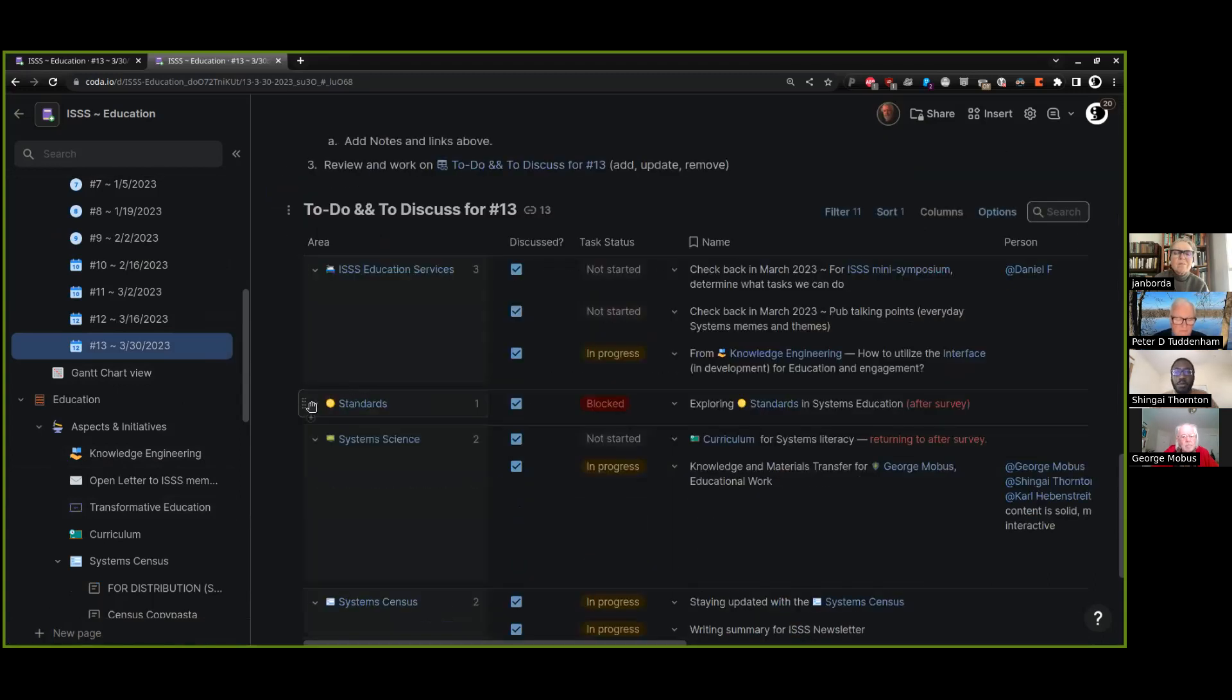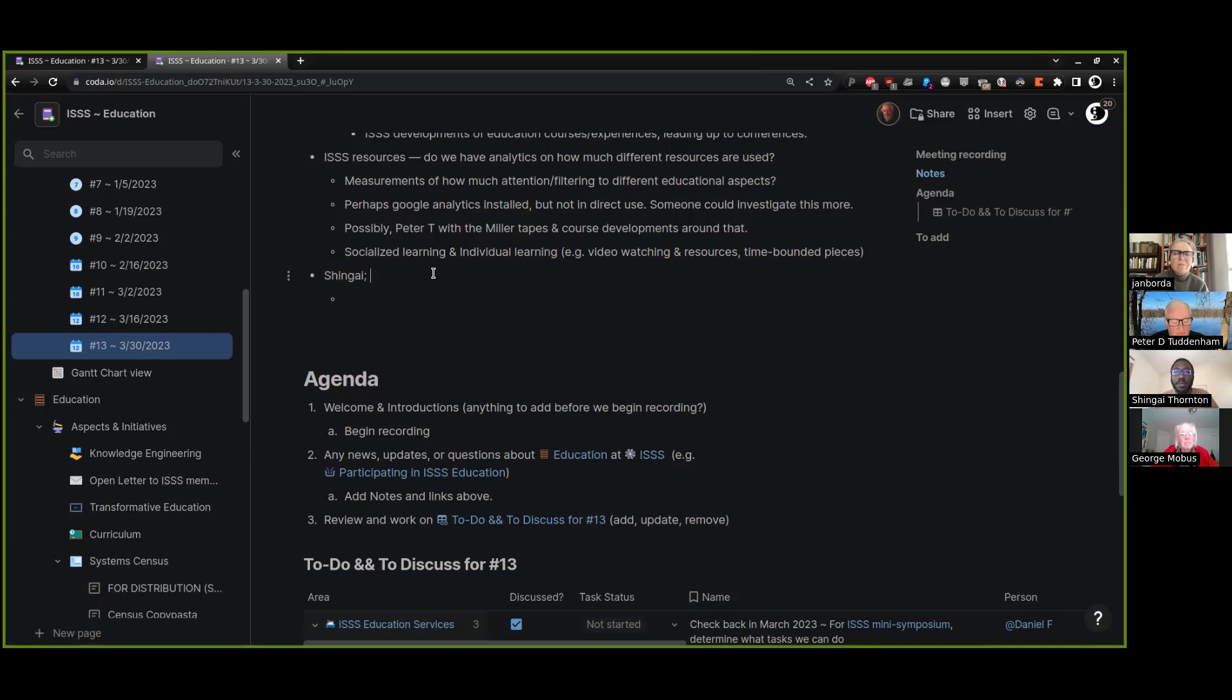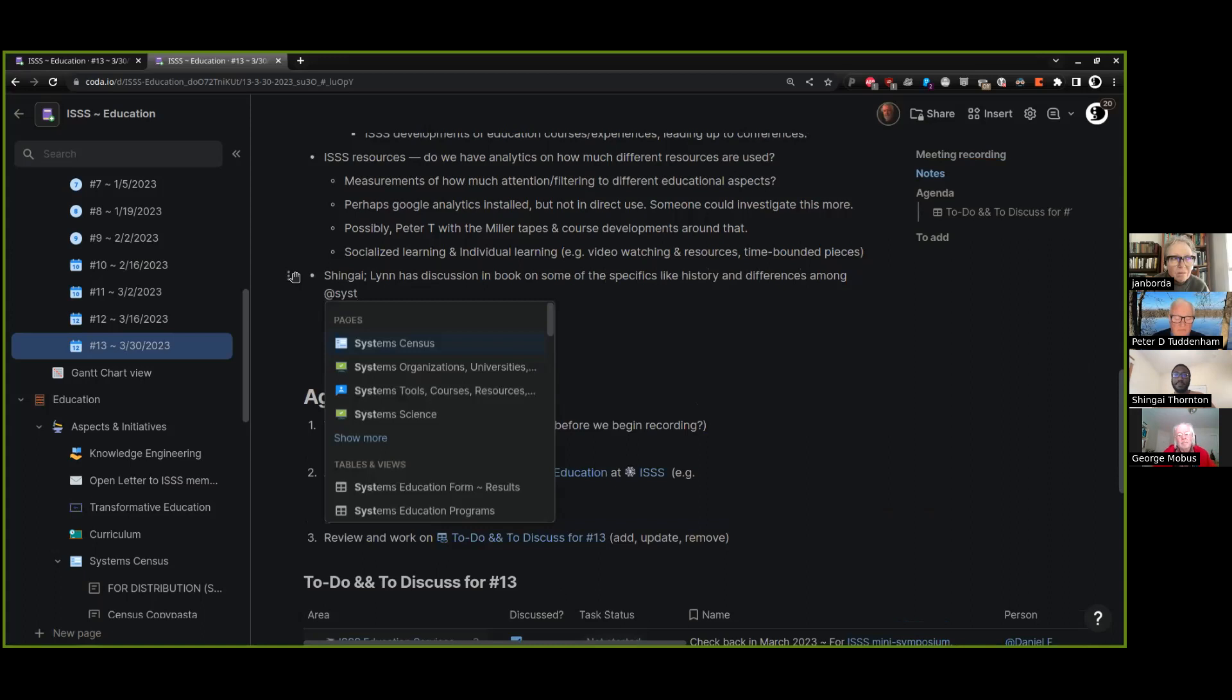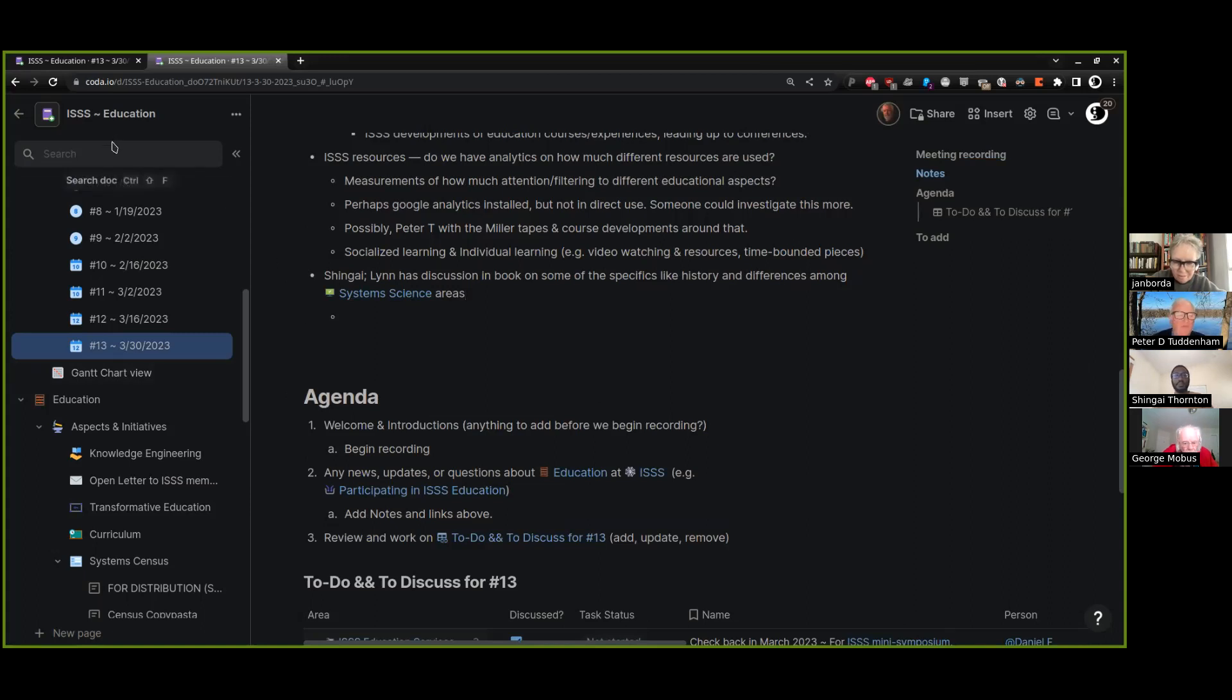I recently finished reading the draft of Lynn's book that she's working on and she has a nice discussion of this topic in her appendix around this question of what is system science.